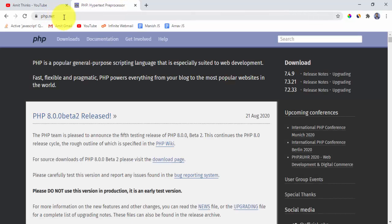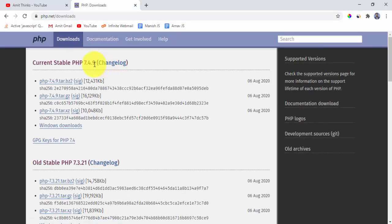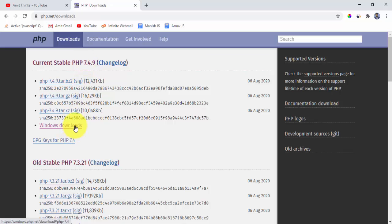Here after pressing enter, click on downloads. On clicking downloads you can see the current version is 7.4.9. Click on Windows download because we have to download for Windows.